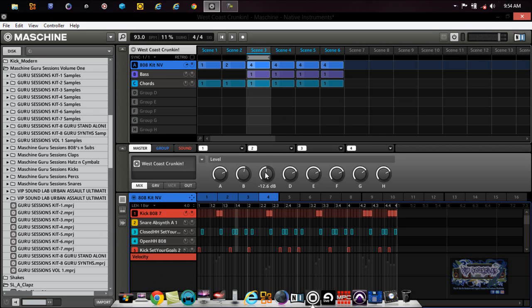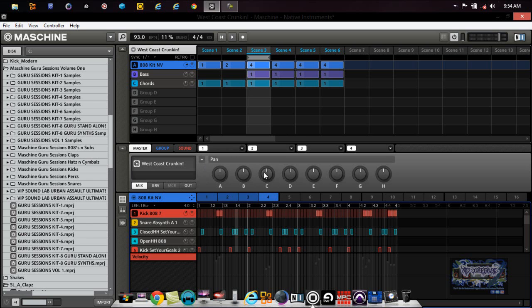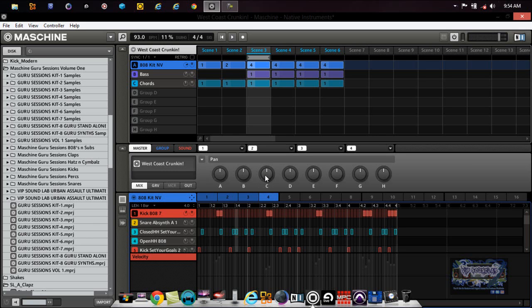You also have a pan drop down menu here where if I want to control the pans up there, you see how this could be useful as far as doing your mix. You can double click these and it goes back to its default level.